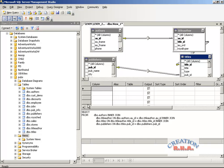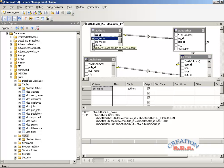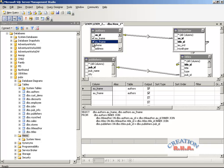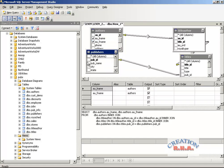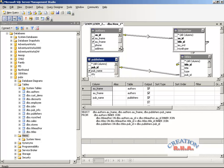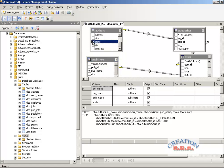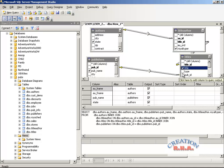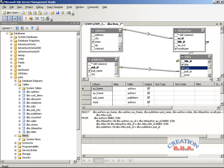I have not selected any fields yet, so the SQL statement has been generated without any fields. Now I am going to select some fields and the SQL statement will change. Let's select author first name, then publisher name, and from the authors table I'll also select state. From the titles table, I'll select royalty, and then type and price.